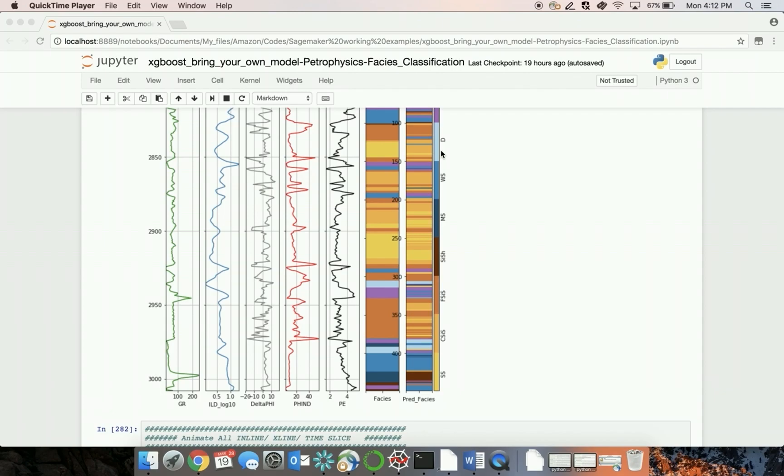With machine learning, you can automate this process by labeling or manually interpreting a few wells and using this to train a model to automatically interpret the remaining wells. Here are the manually interpreted results, and here are the results from the same well interpreted using machine learning, which you can see are nearly identical.